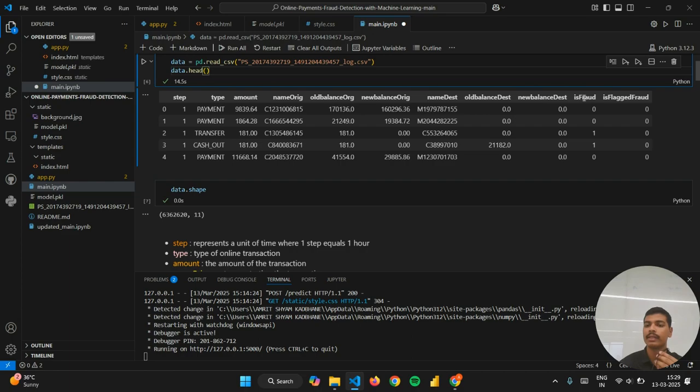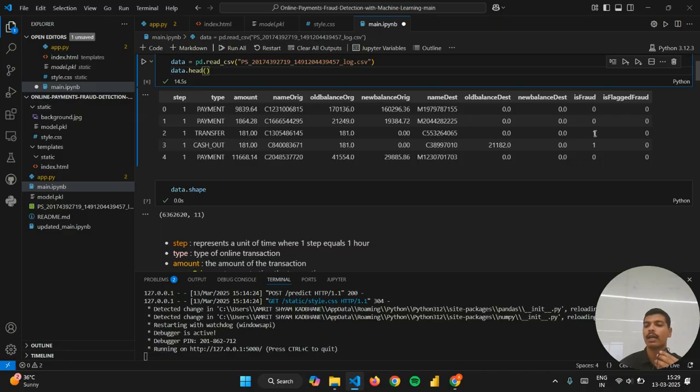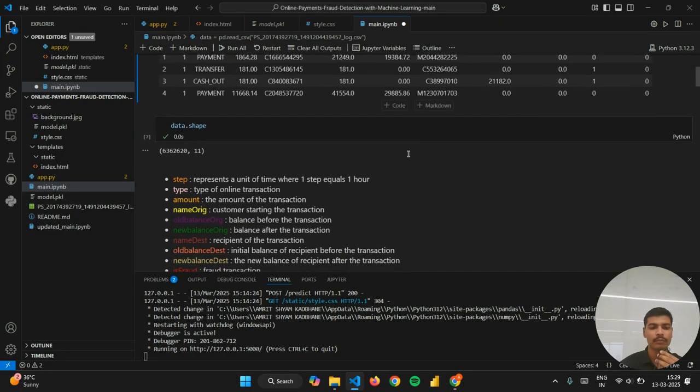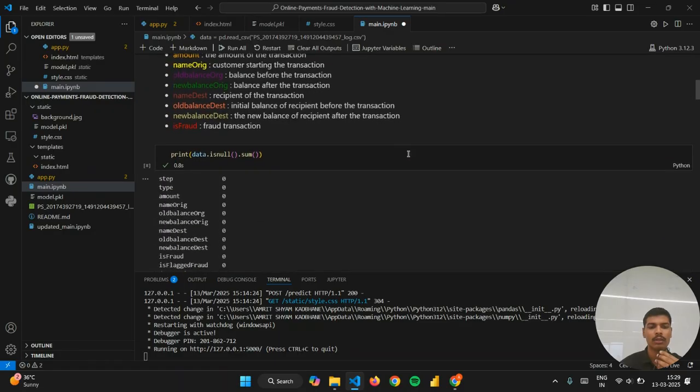This is the fraud attribute. Zero represents a non-fraudulent transaction, whereas one represents the transaction is fraud.